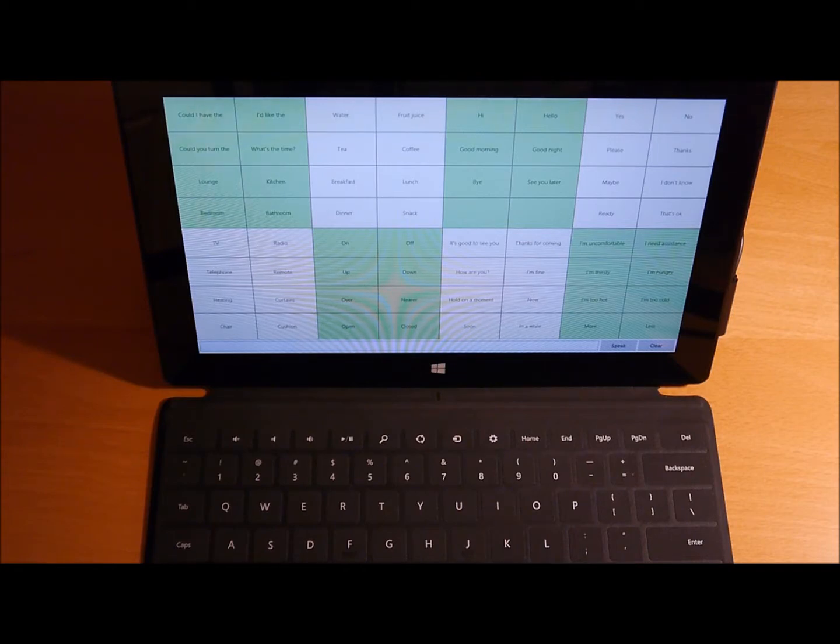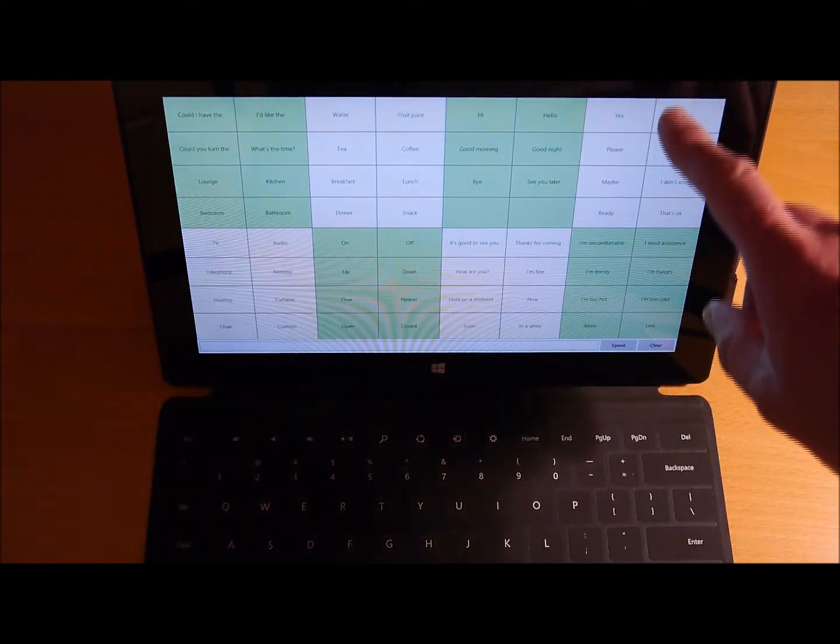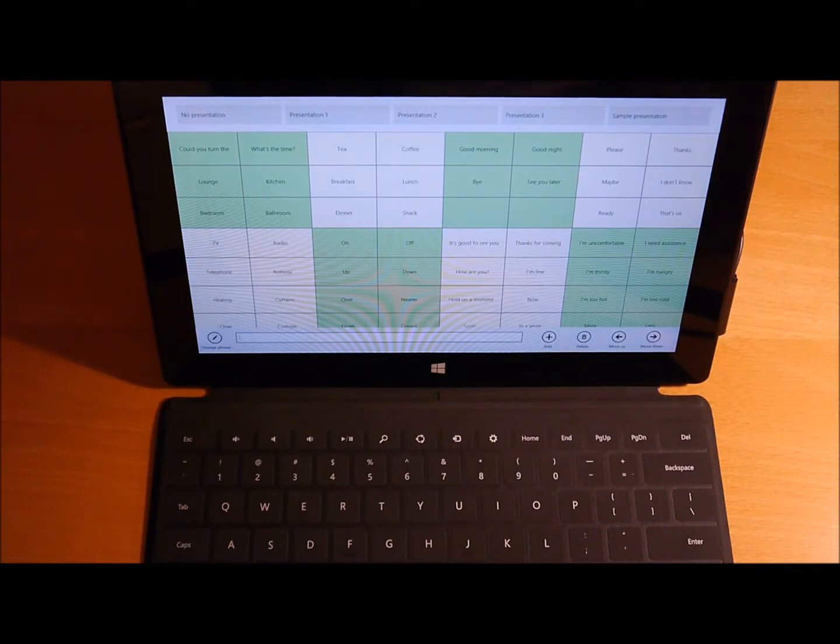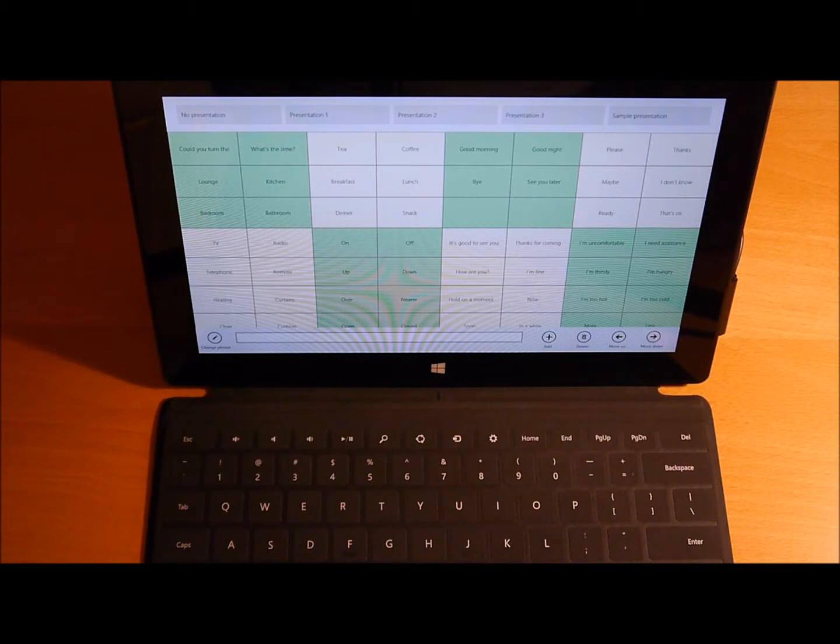If I swipe down from the top of the screen, I see a series of buttons appear there. They say No Presentation, Presentation 1, Presentation 2, Presentation 3, and Sample Presentation.